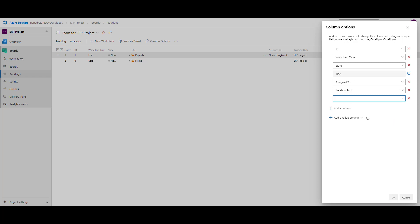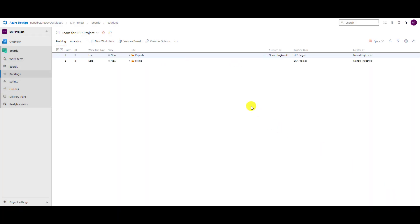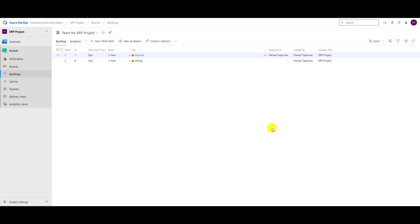I say created by, okay, and I will say okay. Here I can drag and drop it wherever I want. I can say okay, I want created by near assigned to. So this is the easiest way how you can customize your boards to get the information which suits you best.